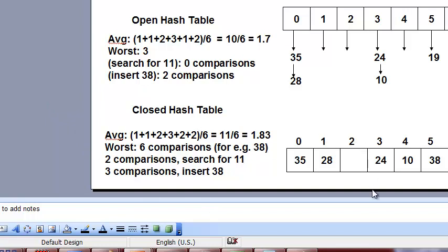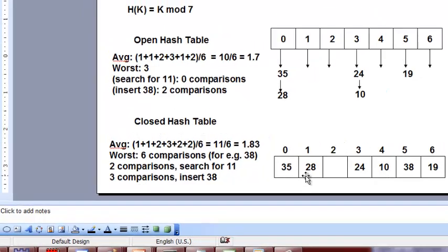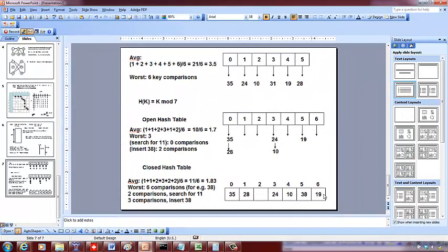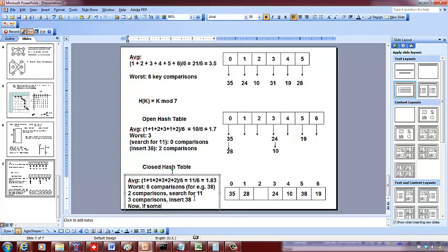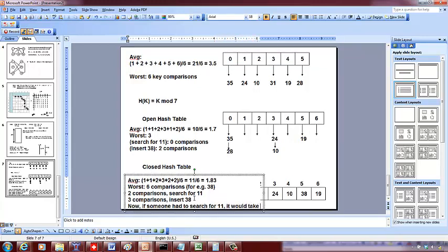Now if we search for 11 after inserting 38: 11 mod 7 = 4, index into cell 4 — not there; cell 5 (now has 38) — not there; cell 6 — not there; continuing around — not there; finally reach an empty cell after five comparisons. So searching for 11 now takes five comparisons.